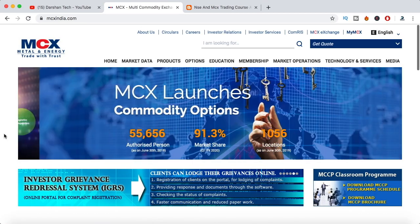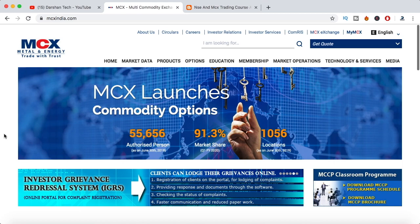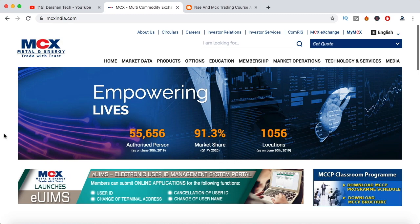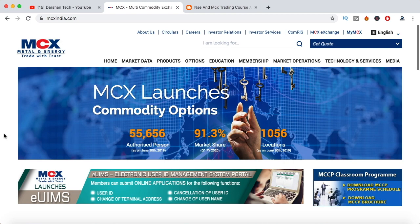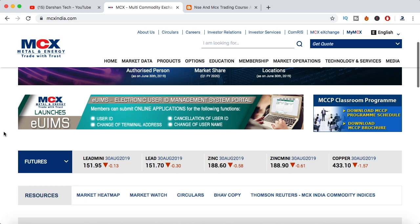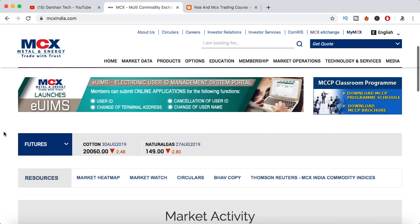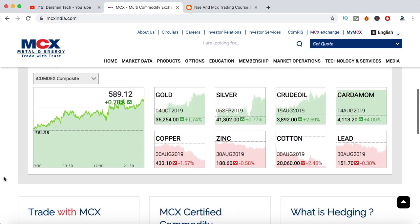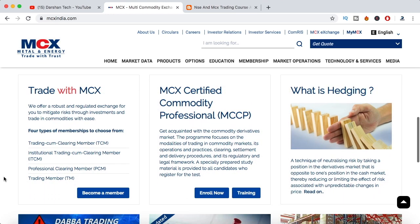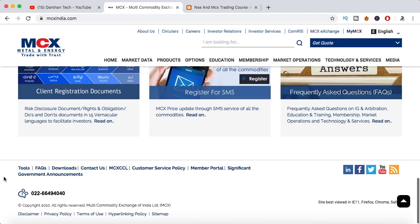Hi guys and welcome to this video. In this video I'll be talking about how you can see historical data of MCX scripts like gold, crude oil, silver, aluminium - a lot of MCX scripts are there in commodities. How we can see this data, I'll be teaching you that. A lot of people know about NSE India website for stock market data, but in MCX how to do it - I'll be teaching you that in this video.